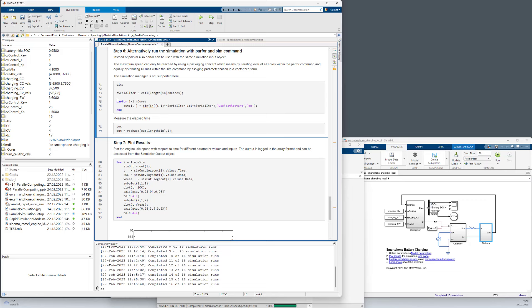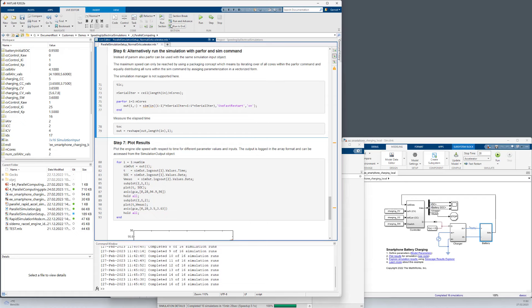And we have got 4 cores. It is important to have a parfor loop over the number of cores, so a parfor loop from 1 to 4. And with every single call of the sim command we hand over 16 divided by 4, so the number of input simulation objects divided by the number of cores, simulation input objects as a vector. We also set the UseFastRestart option to on and click the run.